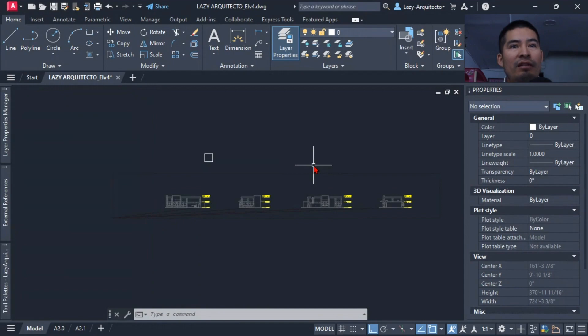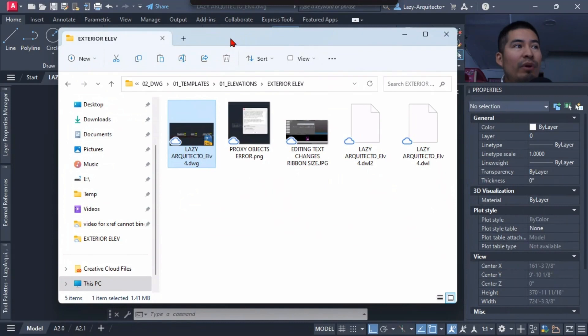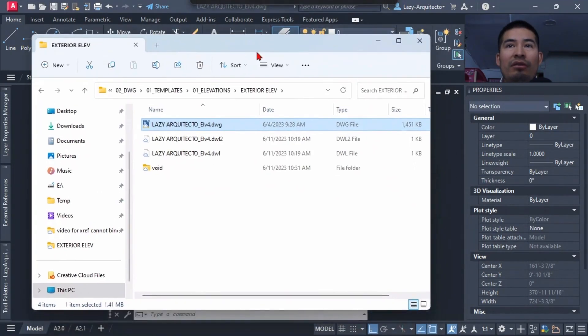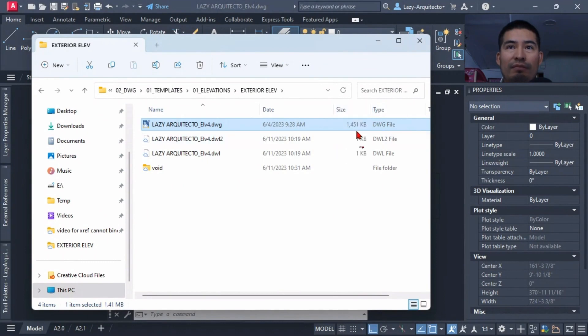Once we have that, our command is right here, the Lazy Purge command, and it's time for us to test it. So in order to test this, what I'm going to do is go and open the folder where this drawing is.